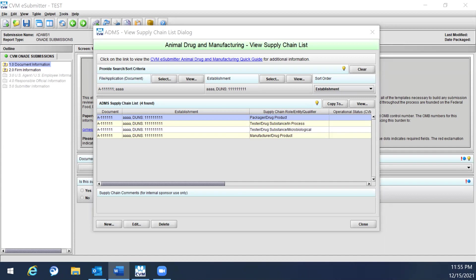If you would like to remove all search terms, simply click the Clear button at the top. There is also a space to include sponsor comments for internal use for selected supply chain items. You can edit a supply chain rule by clicking Edit at the bottom of the screen, or by double-clicking on the entry in the list. A supply chain rule can be deleted by selecting the item and clicking Delete at the bottom of the screen.